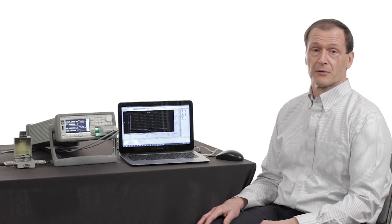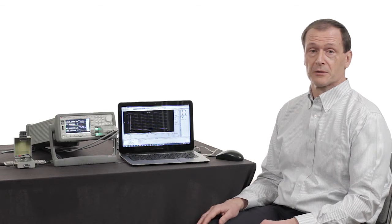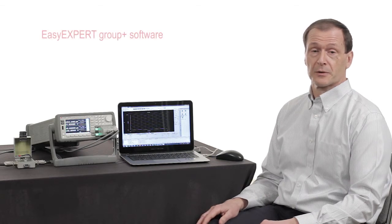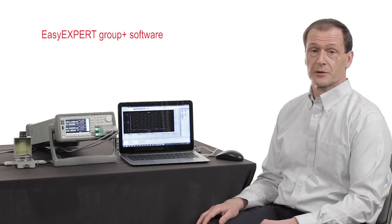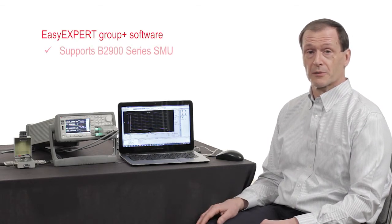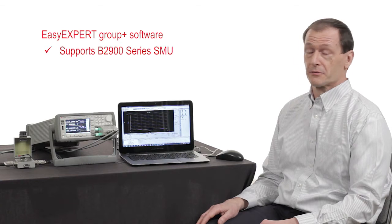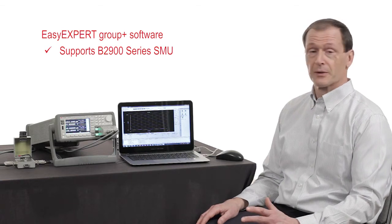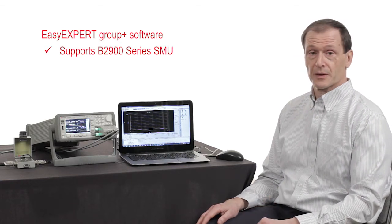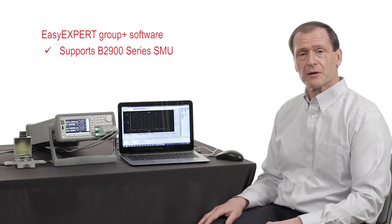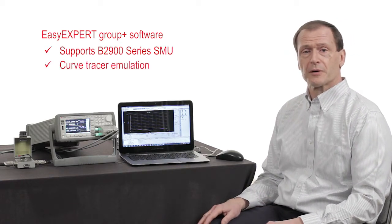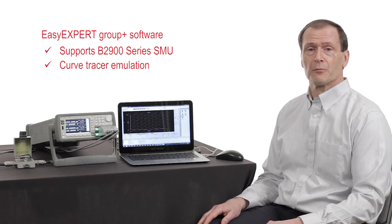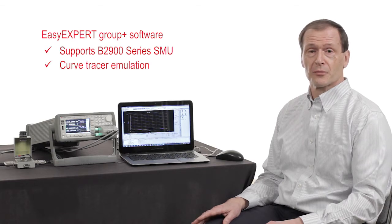Today I'd like to show you a really neat feature of our EasyXpert software, which controls our B2900 series of benchtop SMUs. This feature is a curve tracer emulation mode on the software.